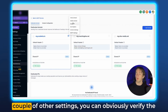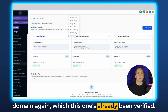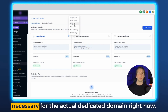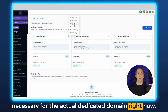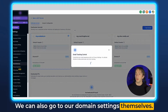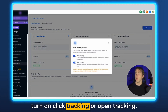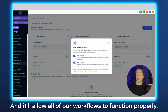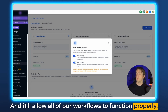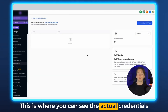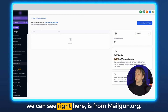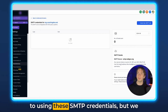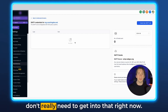When you click the three dots, you'll also see a couple of other settings: you can verify the domain again, delete the domain, or assign an IP address — which is not really necessary for the dedicated domain right now, as that's a little more advanced. You can also go to the domain settings, which allows you to turn on click tracking or open tracking. By default, keep both of these on — this keeps our tracking pixels inside emails and allows all workflows to function properly. You can also look at SMTP settings, where you can see the actual credentials for the email sending server, which as you can see is from mailgun.org. You can also create authorized users under each email using these SMTP credentials.